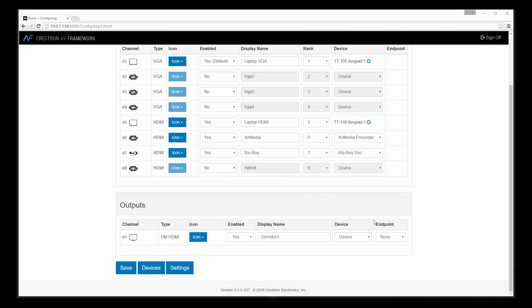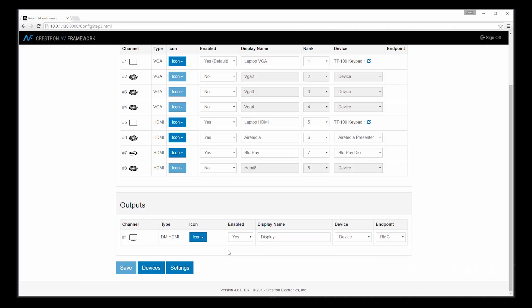Let's scroll down and look at our output. In this case, we know that we have a DM receiver as an endpoint. Change to a friendly display name. And our icons can stay as it is as a monitor. Our switcher configuration is complete. So let's save these changes. And then we can move on to activating this configuration.